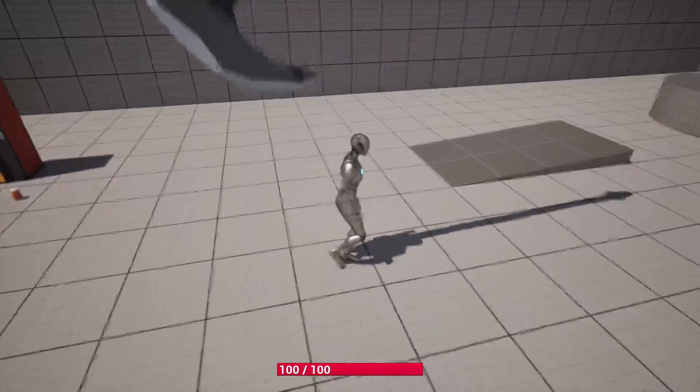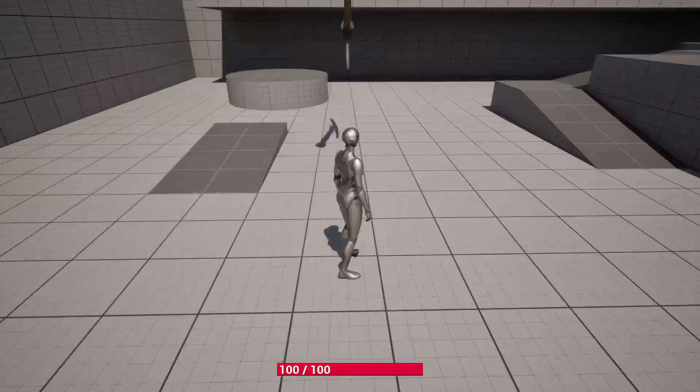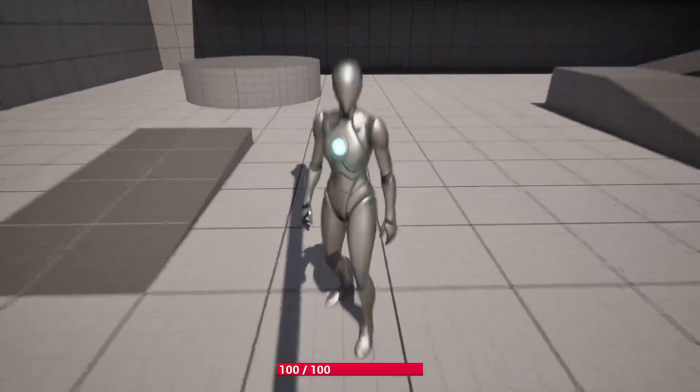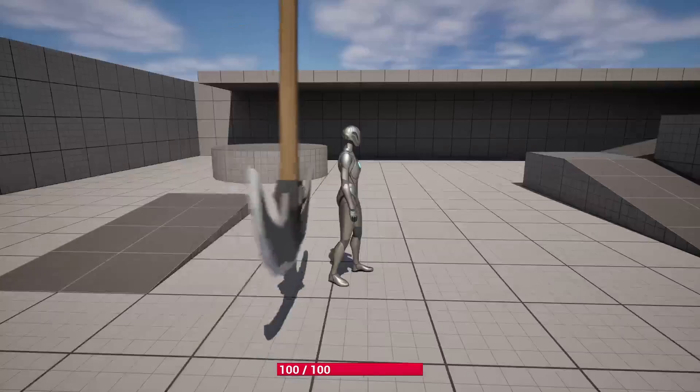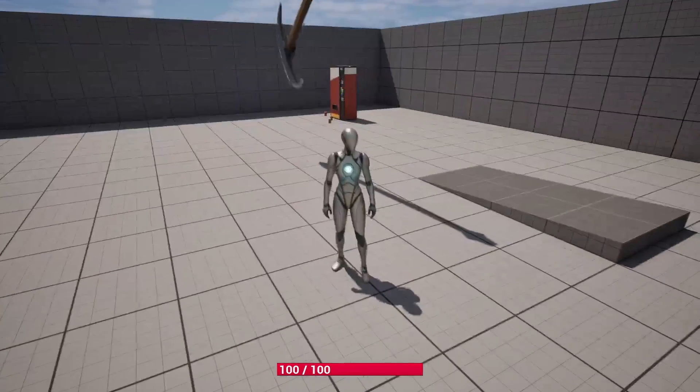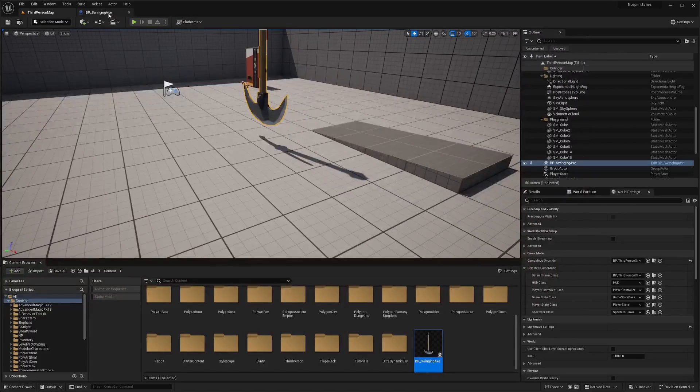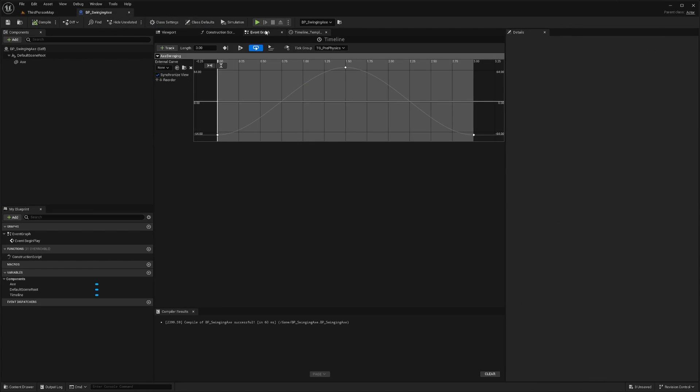But when I go near it, it doesn't actually do any damage. And it actually pushes my character a bit out of the way and gets in the way of my camera, which is annoying. So I'll go back to my swinging axe.